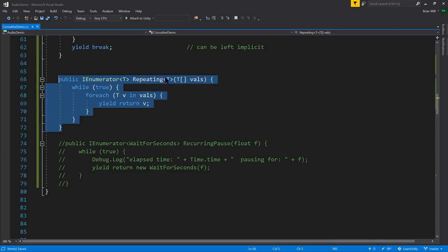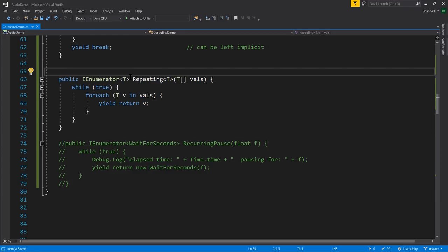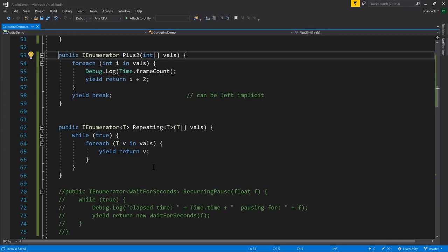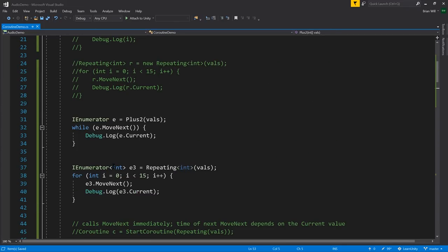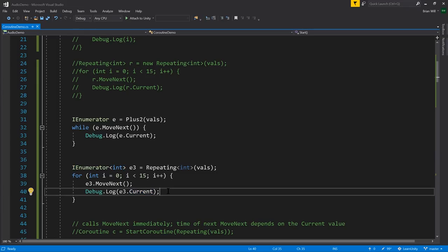Here we have the generator equivalent of our Repeating class, and it's generic. Because we want to create an iterator that never stops iterating, we start with an infinite loop and go through all the values in vowels and yield each value. When we call this generator, we get back an enumerator of type int. Because this is an iterator that can't be exhausted, we'll iterate a finite number of times, call MoveNext, and access and print the current value.